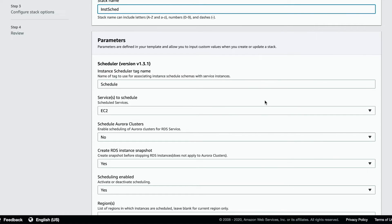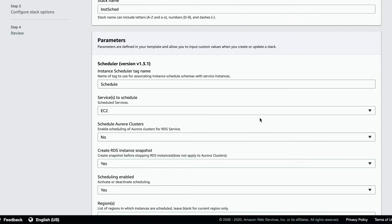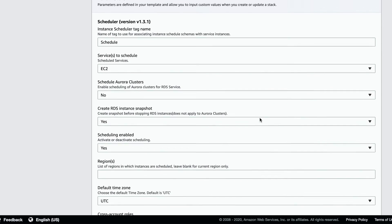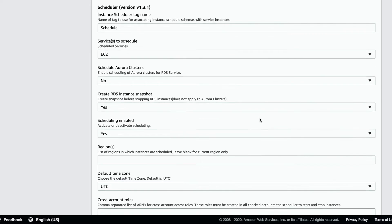Choose to schedule EC2, RDS DB instances, or both. Ensure that scheduling is enabled. Leave the region blank to schedule in the present region.